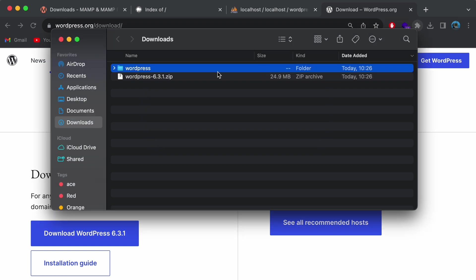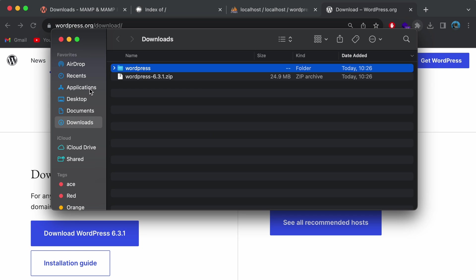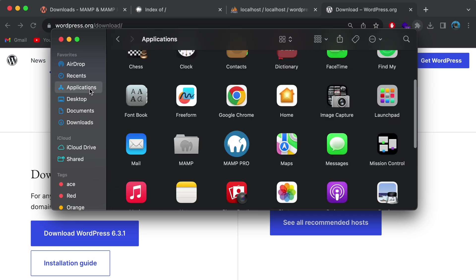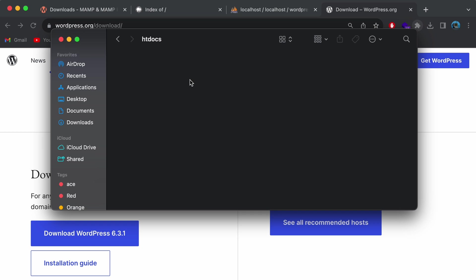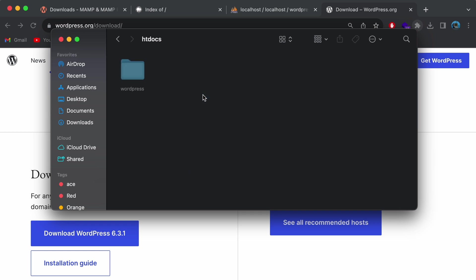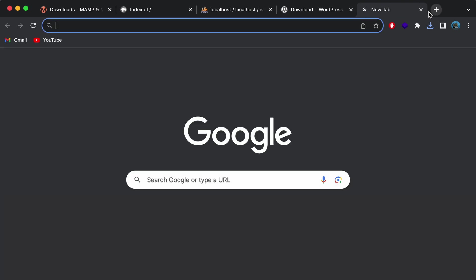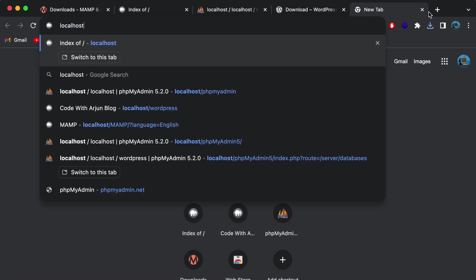Go into Finder and double-click the downloaded file to extract WordPress. Copy the extracted WordPress folder, then go to Applications > MAMP > htdocs and paste the WordPress folder inside htdocs.